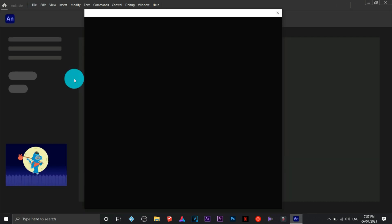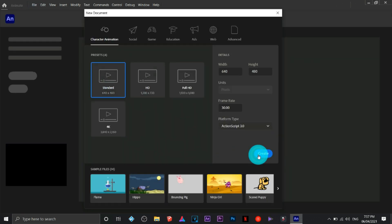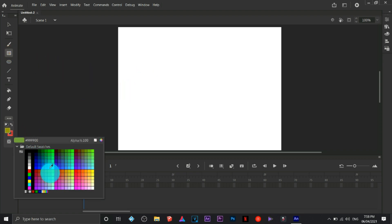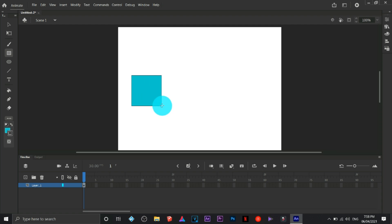This time we are going to create a different type of animation. This is the motion tweening animation. I'm going to use a rectangle tool, so I'm going to create a square.